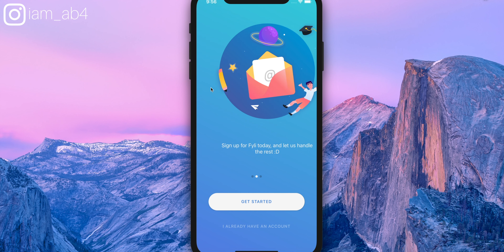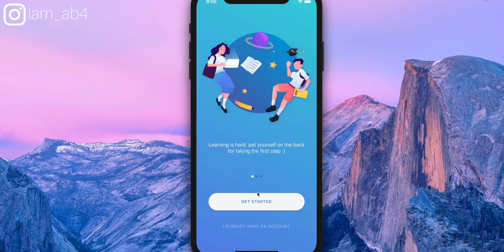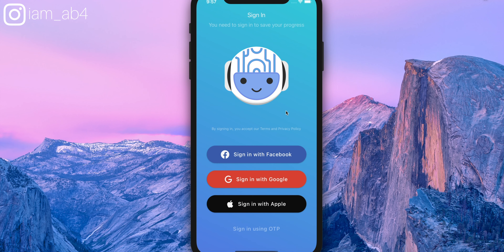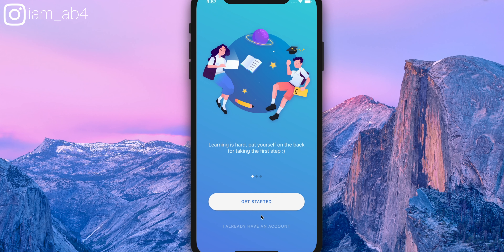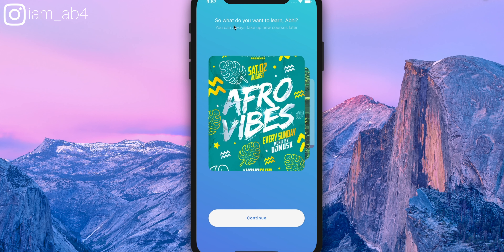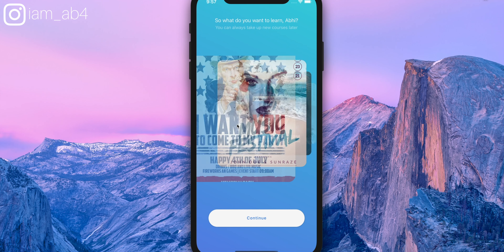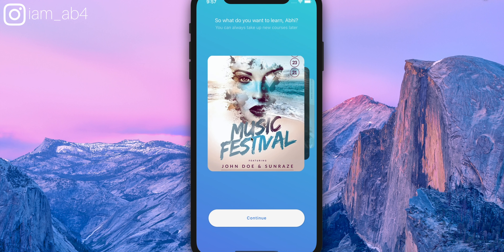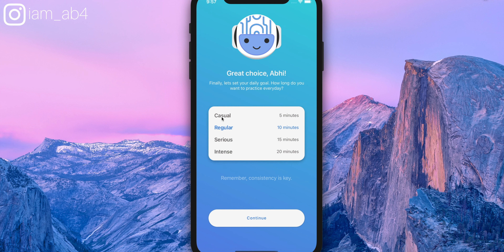This is what the app looks like. There are a couple of slides showing what the app does, and there are two flows: one is 'already have an account' where you can sign in directly, and the other is the 'get started' flow for new users. It says 'Welcome to Philly, let's start with a few simple questions — what do your friends call you?' You write your name, then it asks what you want to learn — courses like HTML, CSS, and so on. Then it asks how much time you want to spend learning, and according to that it curates the content and exercises. You can choose casual, regular, serious, or intense.